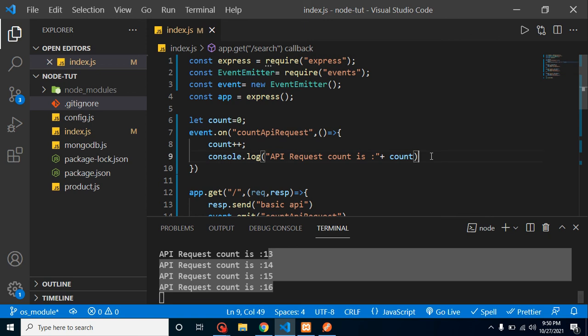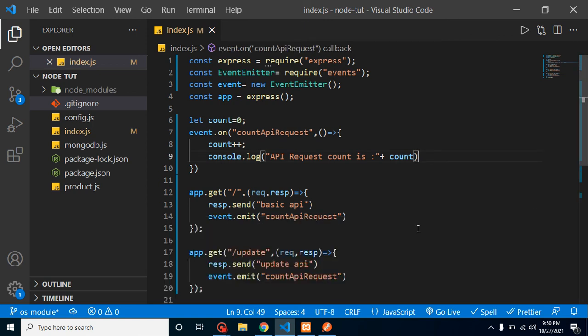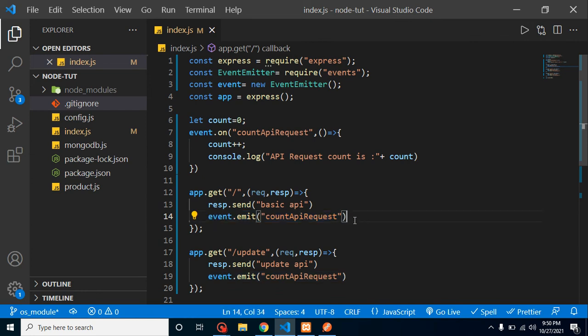So this is how we can basically generate or emit events and how we can handle this event. So that's all for this video. I hope you get to know how we can use events and event emitter in Node.js.